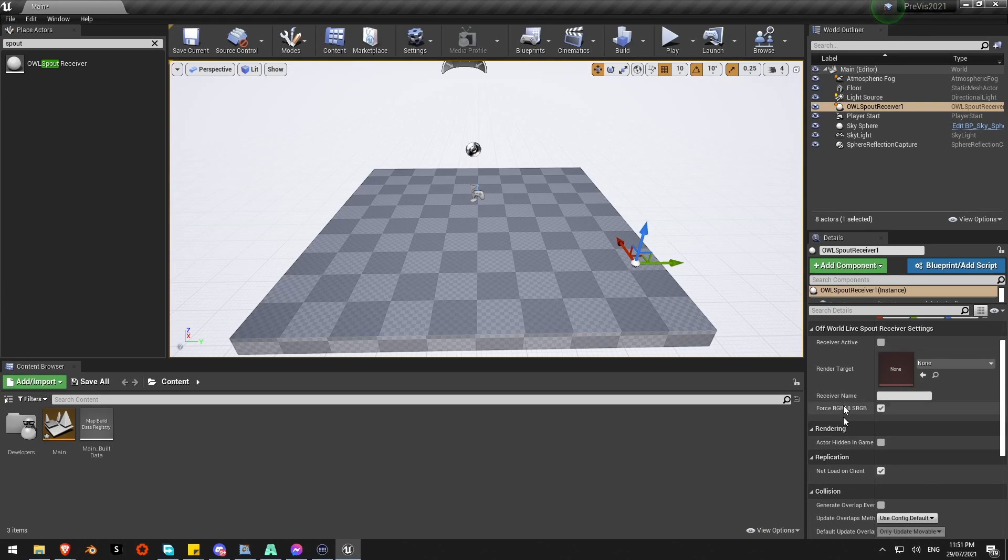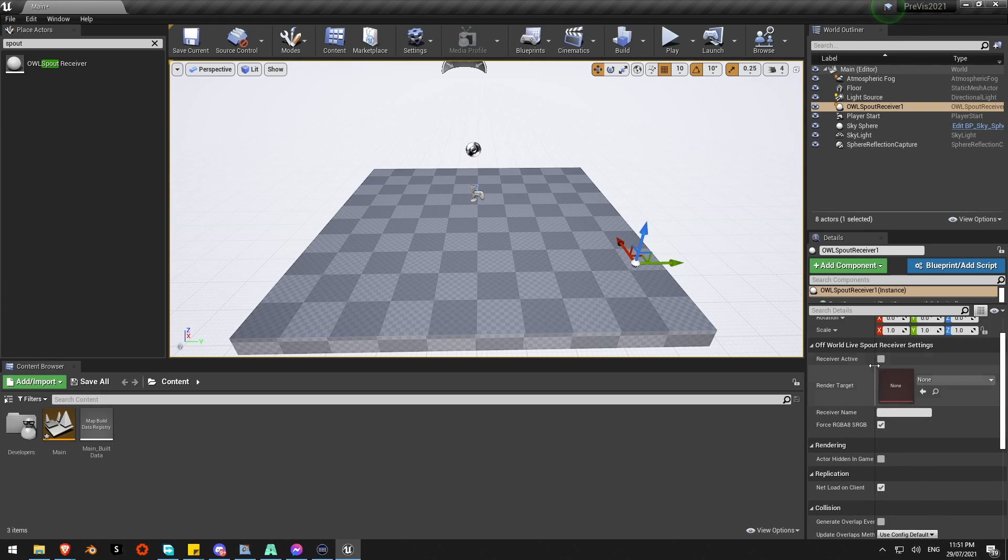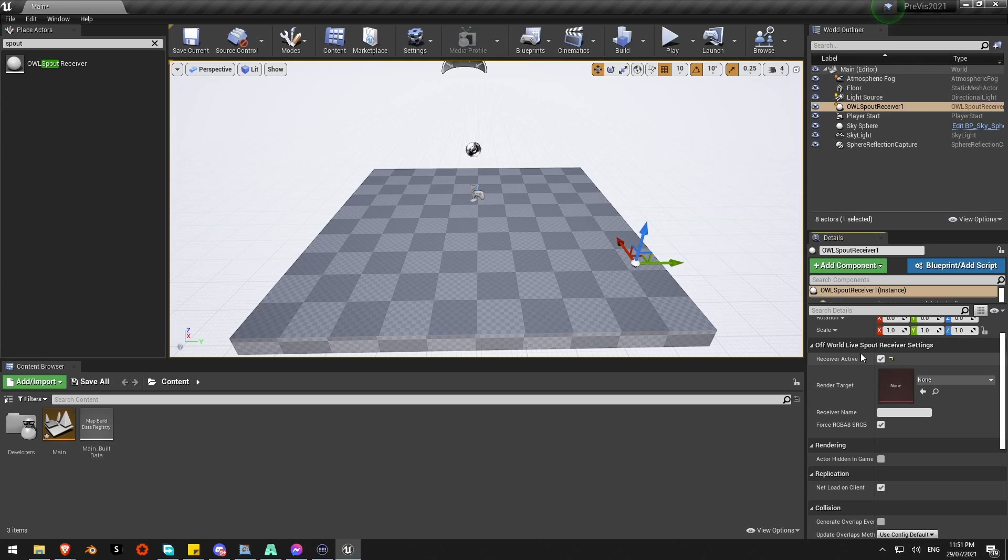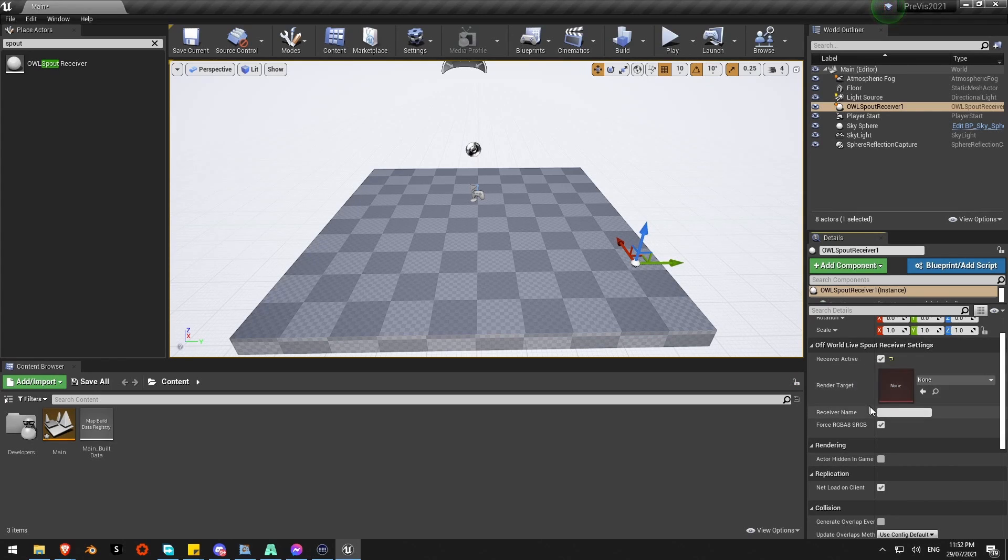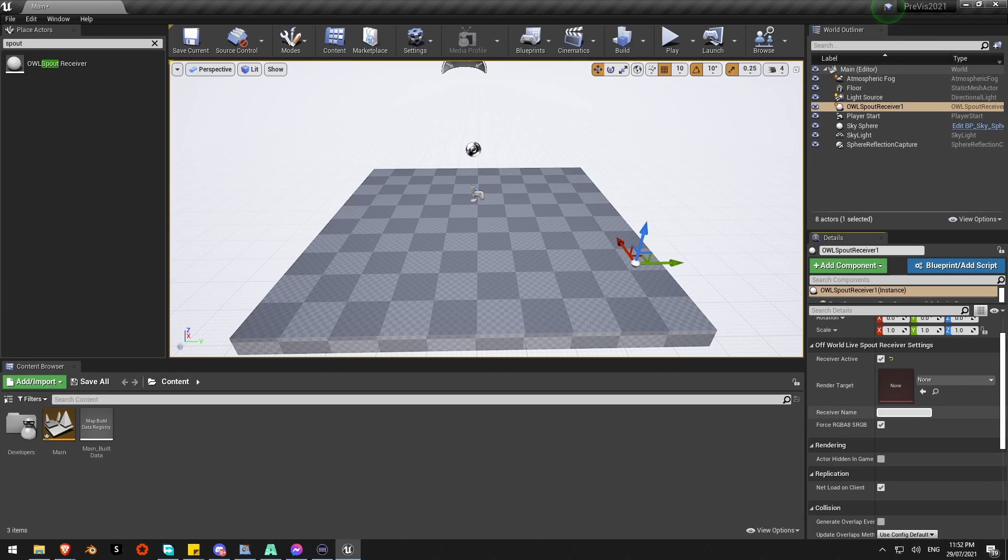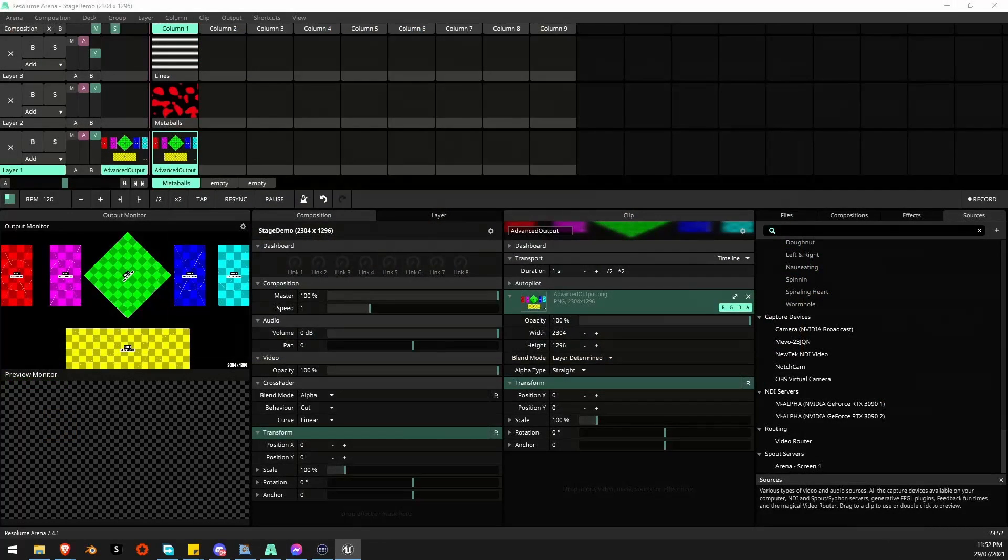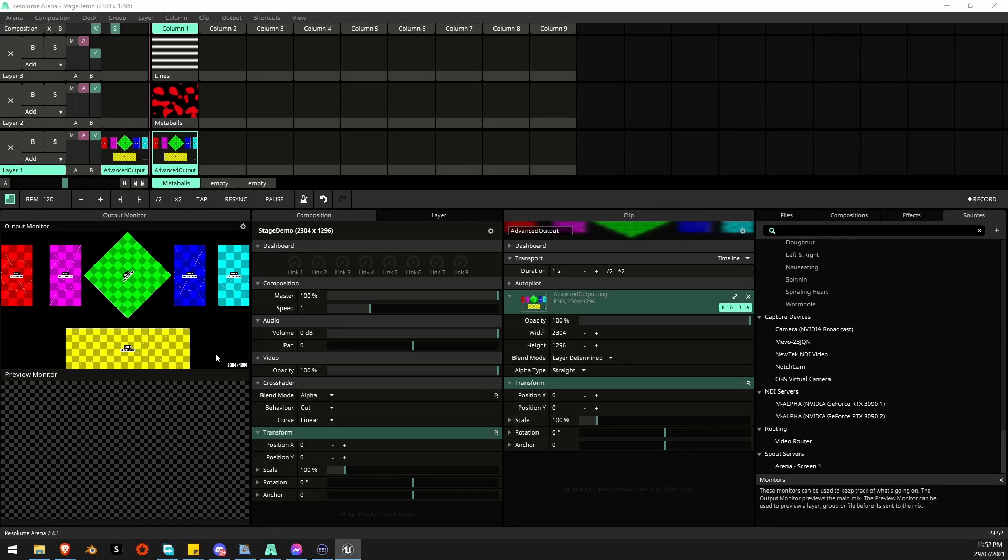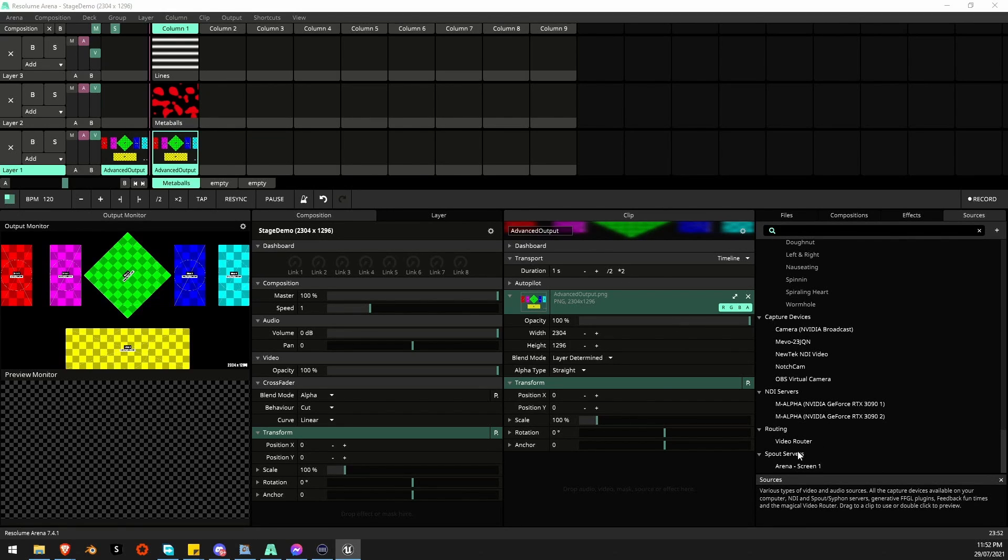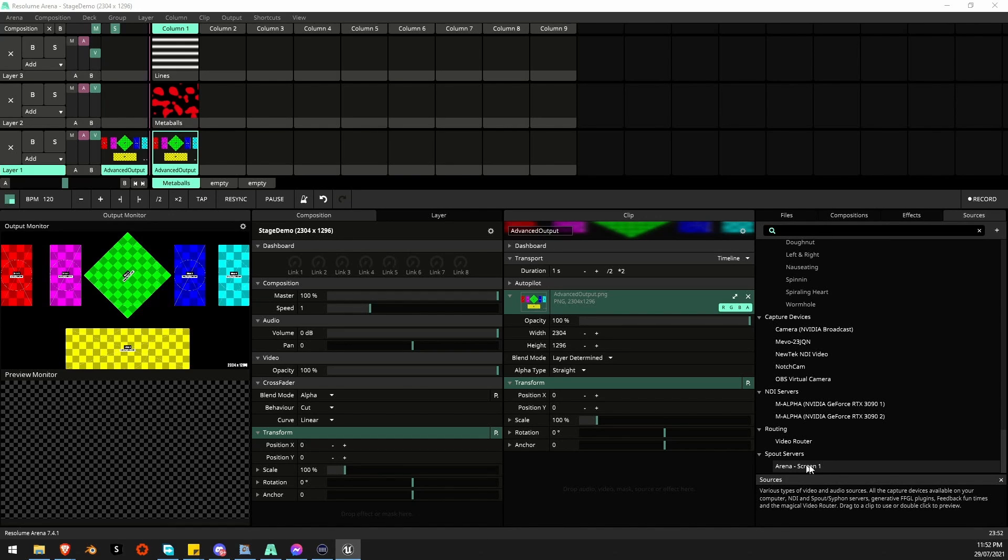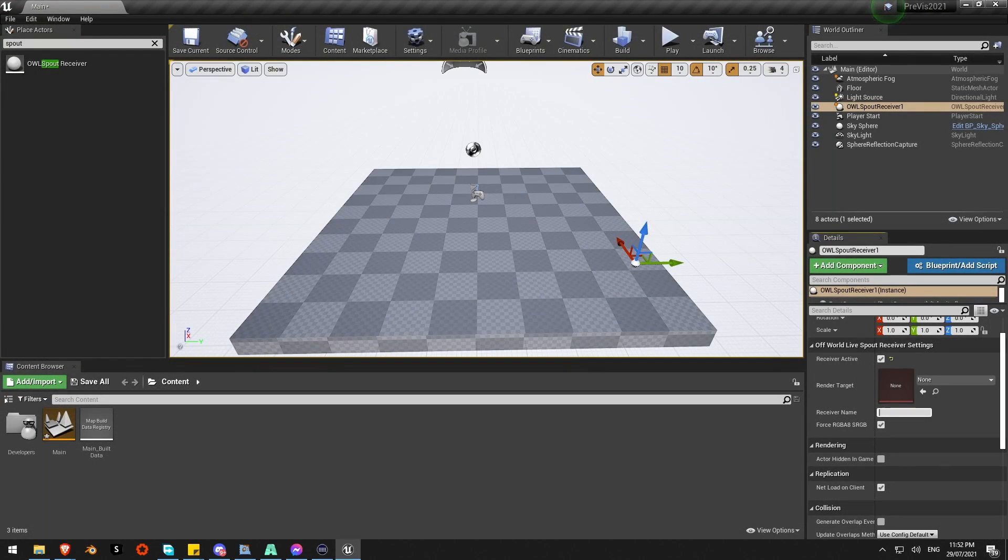First of all I need to make sure my receiver is active. And Receiver Name. This is the name of that Spout feed and this has to be exact and there's no drop down or search functionality built into this. You have to know the exact name of that feed. Looking in Arena I can find that out over here. If I check my Spout servers I can see the name down the bottom here Arena-Screen1. I need to type that in exactly as it is here.